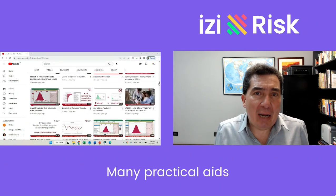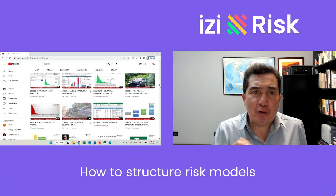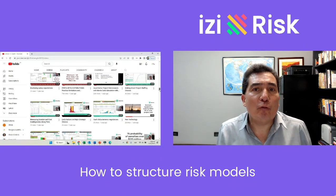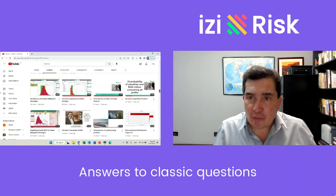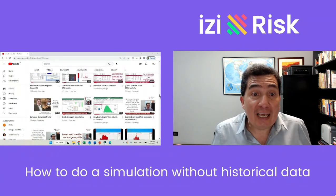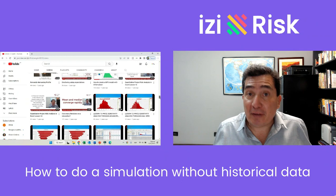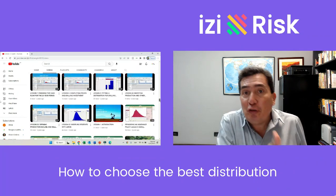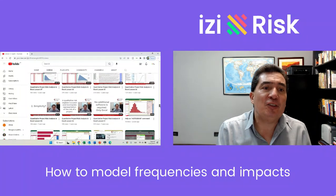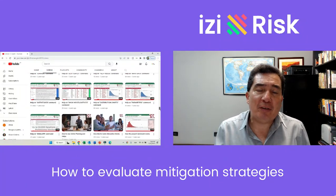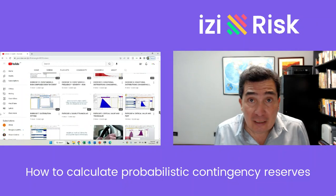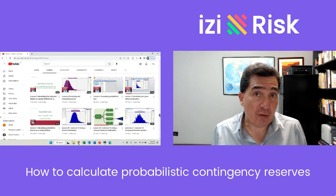There are many practical aids. I show you how to structure consistent and defensible risk models. I answer the classic questions regarding these topics: how to do a simulation if you don't have historical data, how to choose the best distribution, how to model frequencies and impacts, how to evaluate specific mitigation strategies, and how to calculate probabilistic contingency reserves.